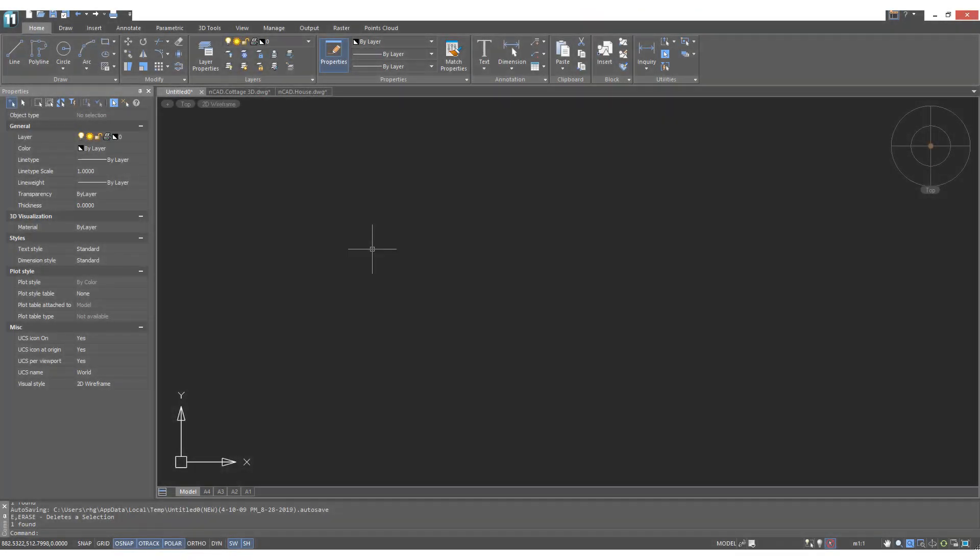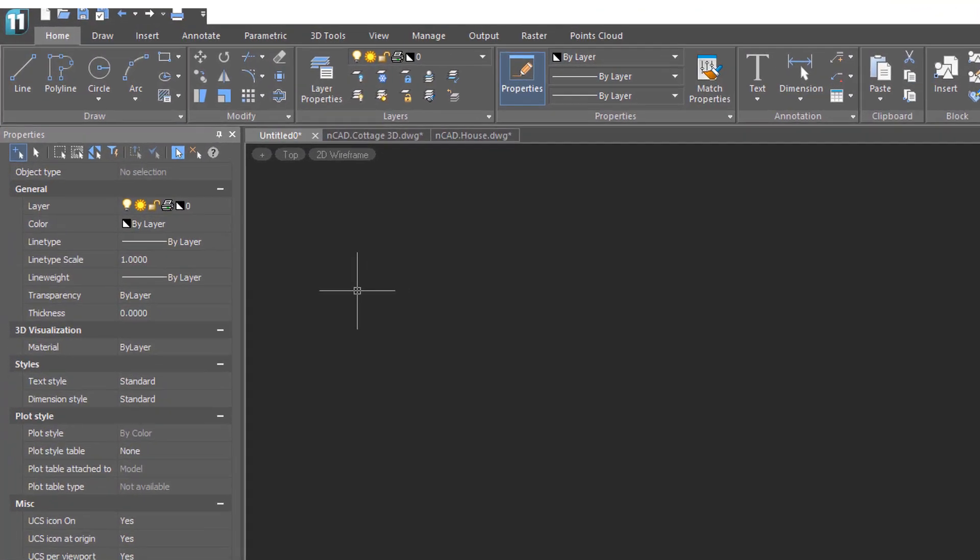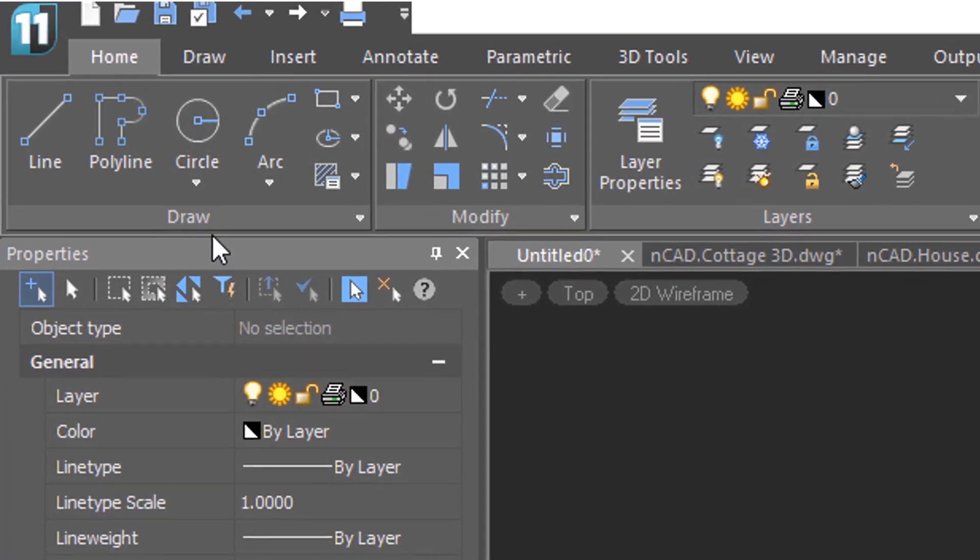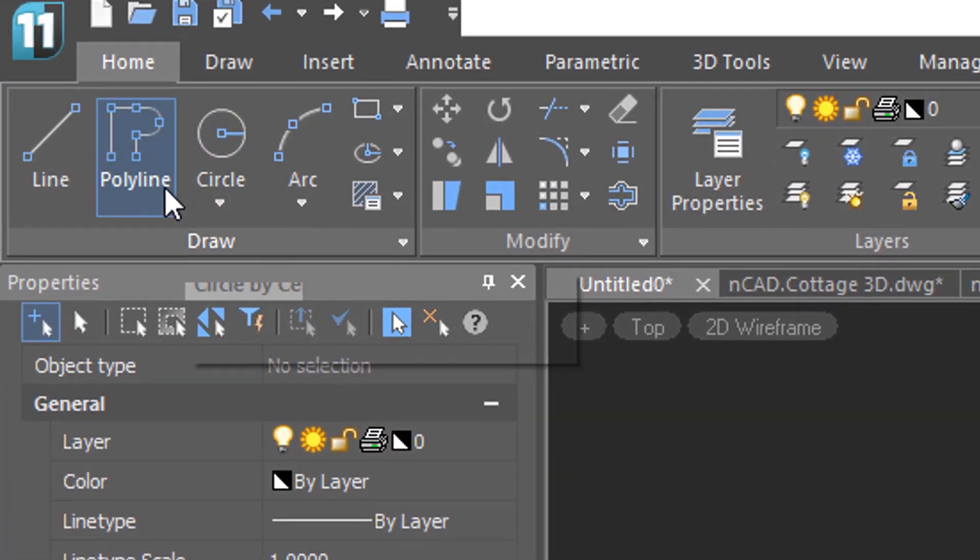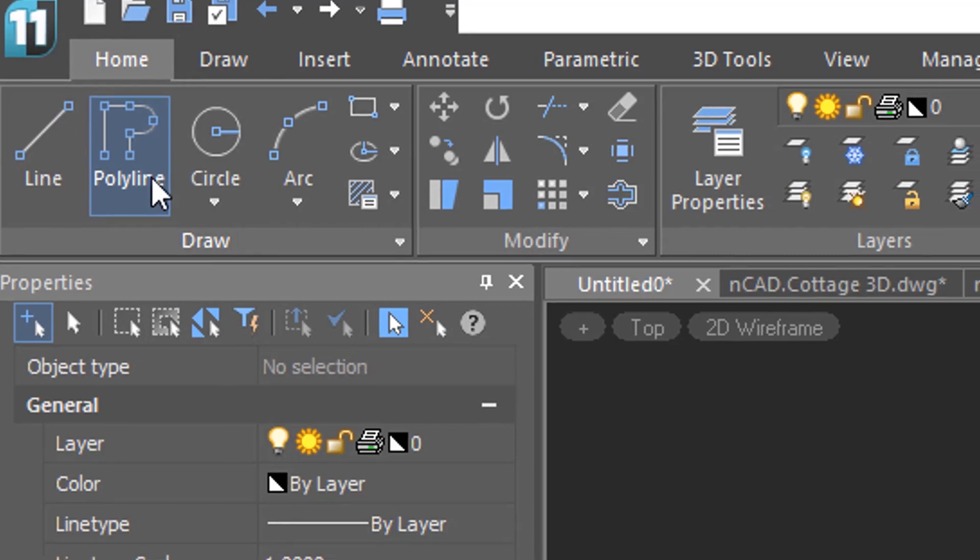The line may be the most common entity in CAD, but polyline may be the one that's most used because it's so flexible. Come on over here to the home tab, click polyline, and then start drawing.